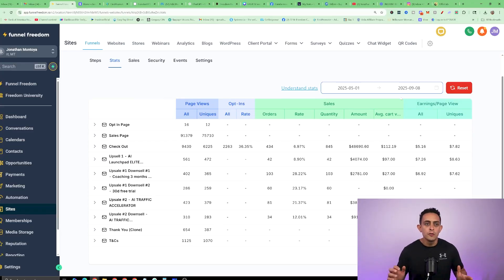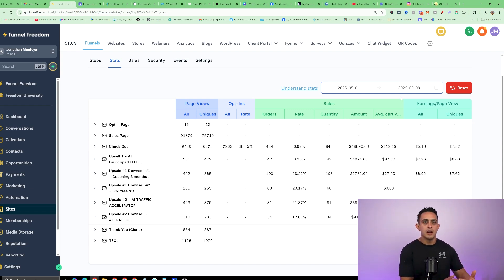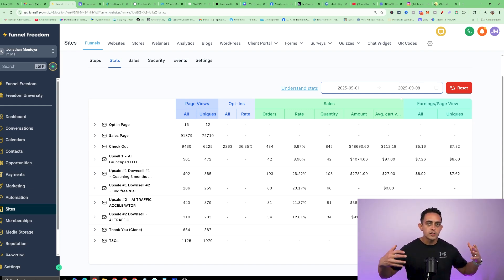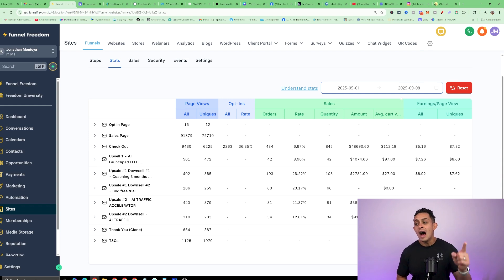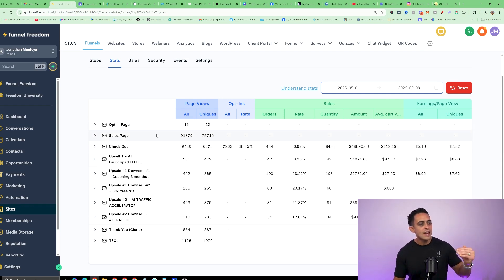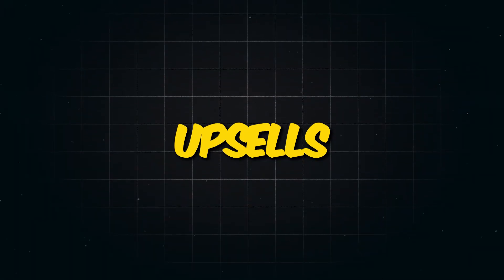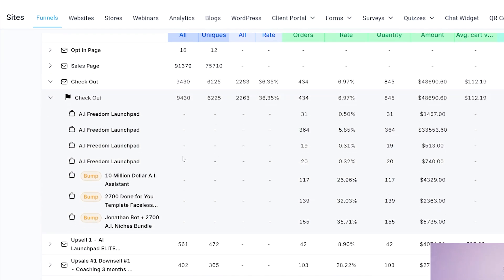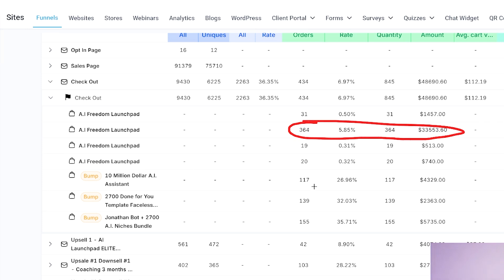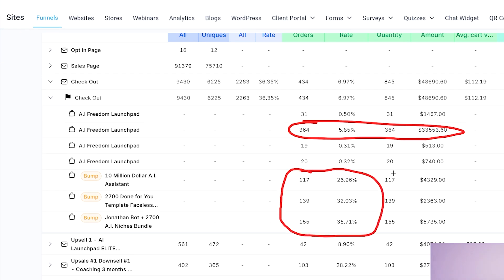First I want to show you proof that this is a proven offer. I'm going to show you proof for this AI Freedom Launchpad course that I'm going to let you white label, but I don't want you to just take my word for it — I want to show you. This is the actual funnel and I'm going to let you white label everything: the order bumps, the upsells, everything. If I drop this down, you're going to see that the conversions are absolutely insane. People are buying AI Freedom Launchpad and also getting all the extras and all the order bumps — over 30% on most of these order bumps.